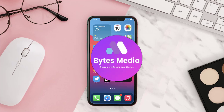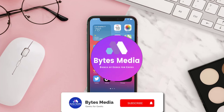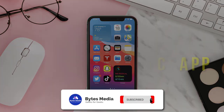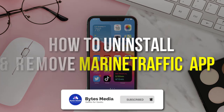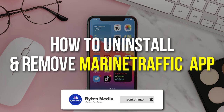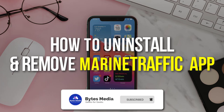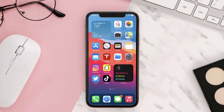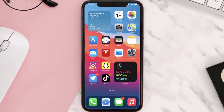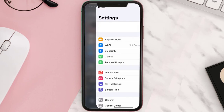Hey guys, I'm Anna and today I'm going to show you how to uninstall and remove the Marine Traffic app from your iOS device. The first step is to tap on this icon to open up your device settings.